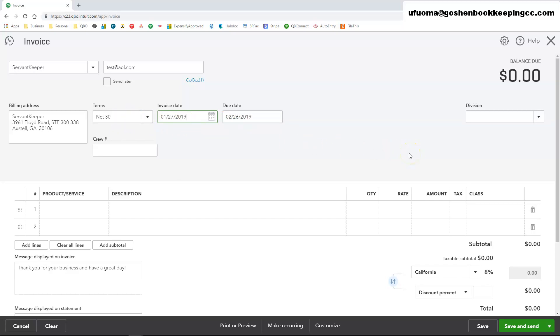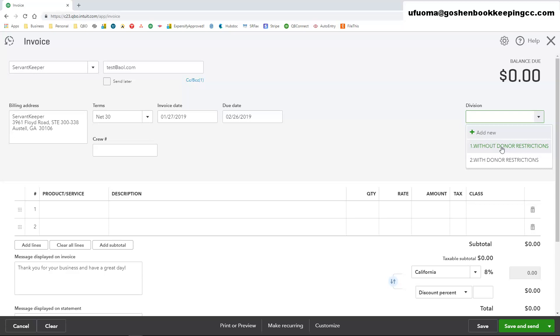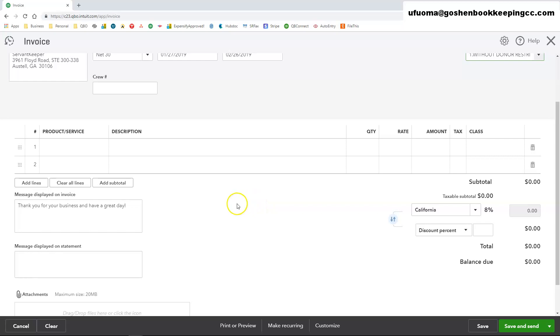Since we are tracking out the conditions of our donations and conditions of our funds, under the division, which is also known as your location tracking, you can select without donor restrictions or with donor restrictions depending on what kind of fund this is going to be. I'll select without donor restrictions.